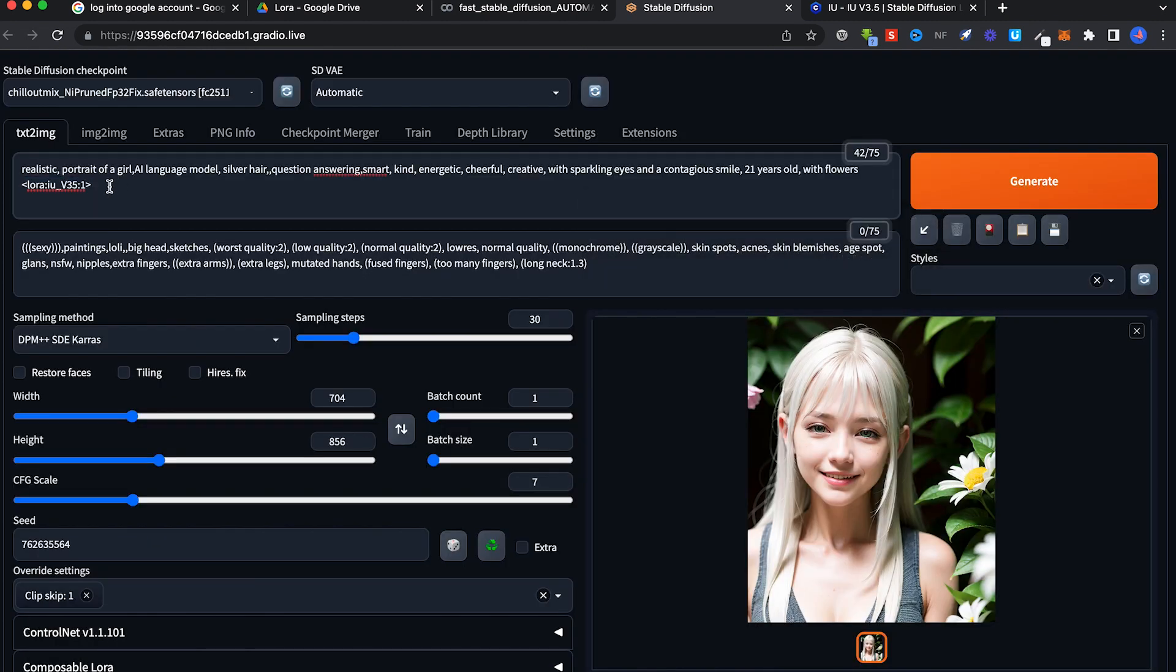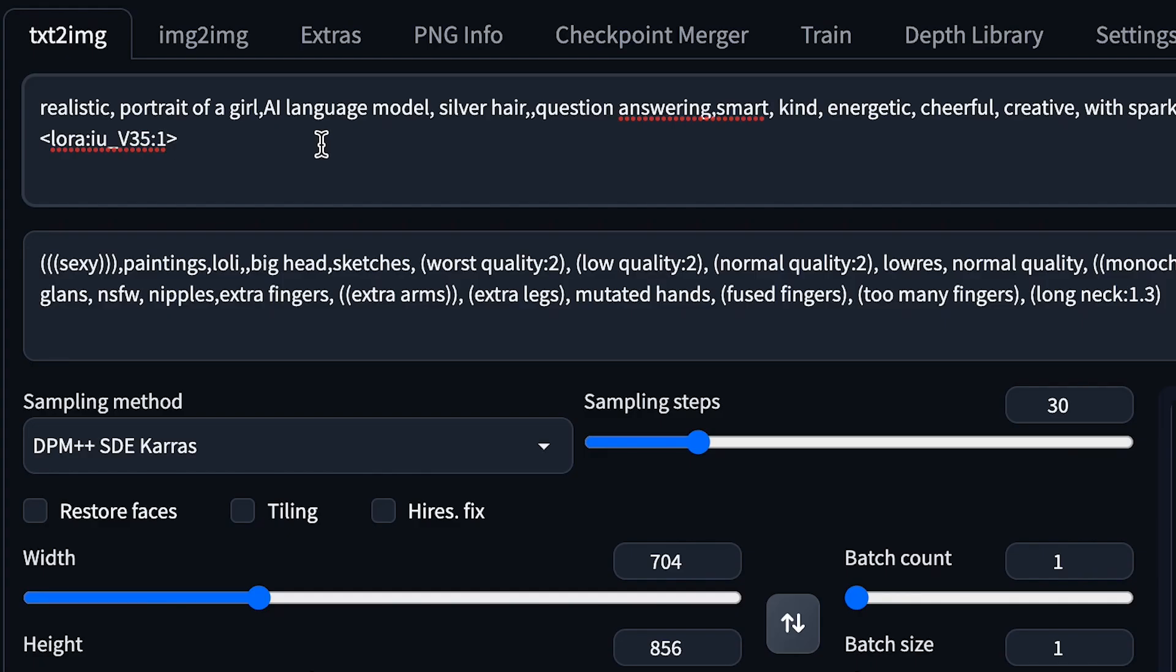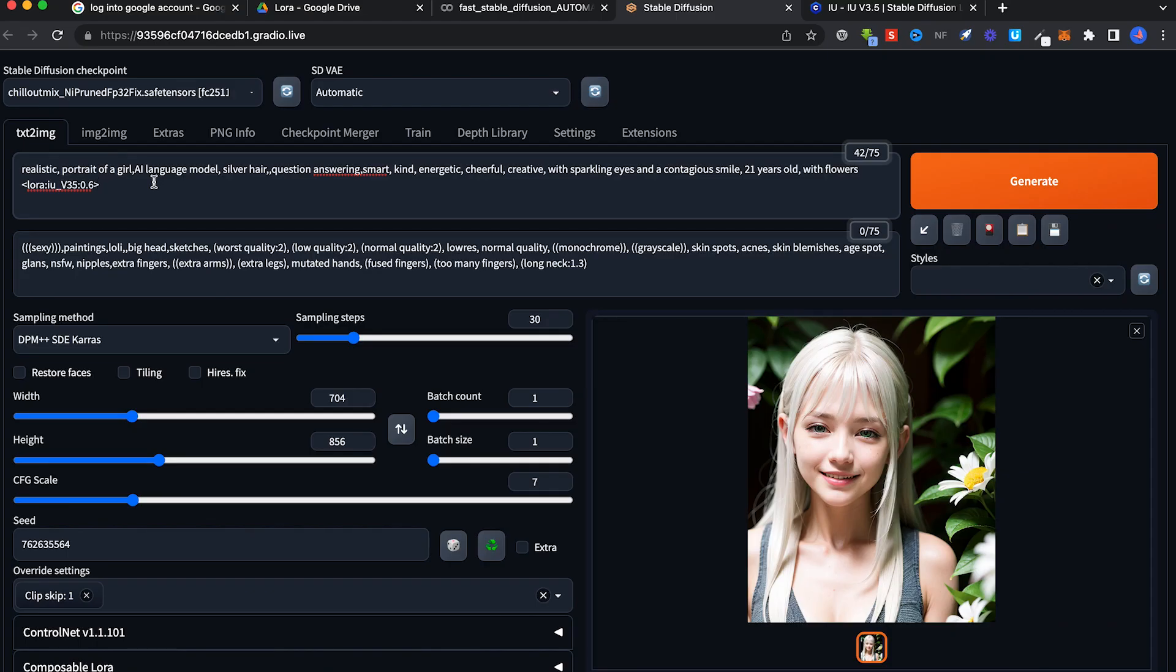When you click on the IU LoRa it will add this to the text-to-image prompt here. All you need to do is change this weight from one to anything you want. It can be a range from 0.6 to 0.8. Most LoRas work well within the 0.6 to 0.8 range.